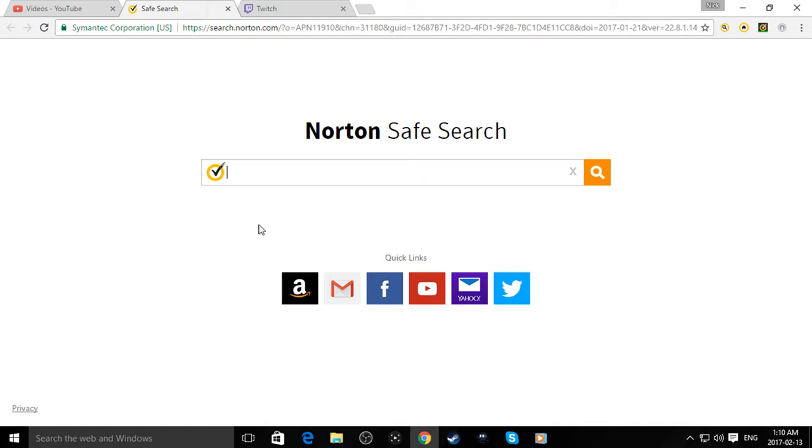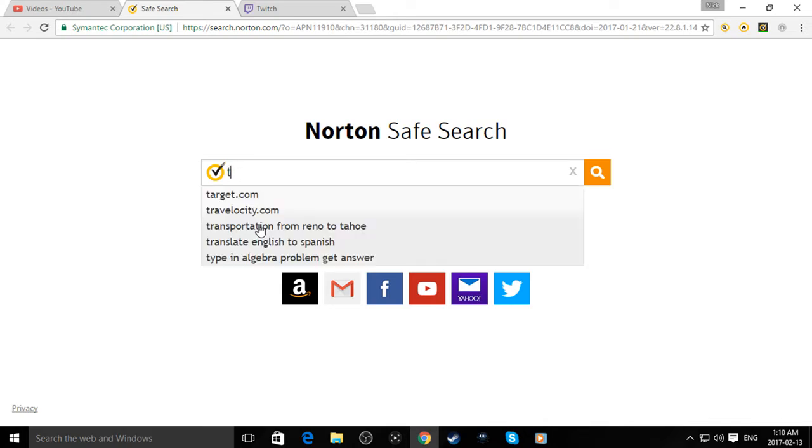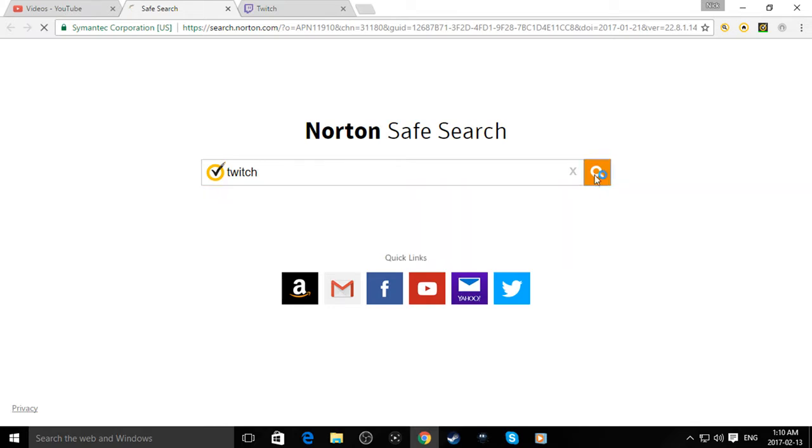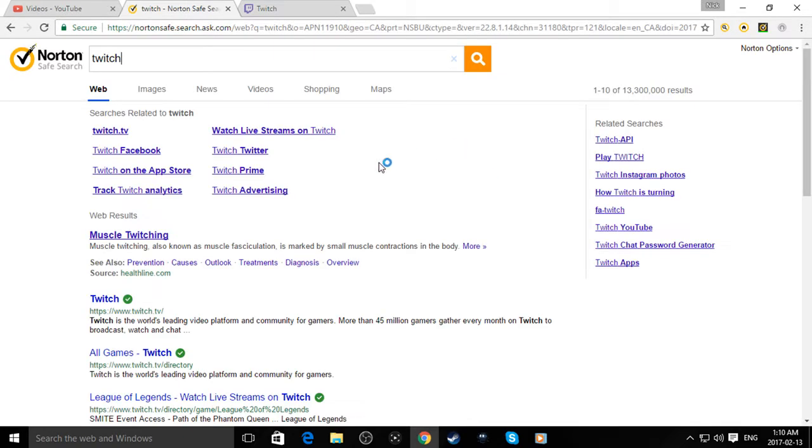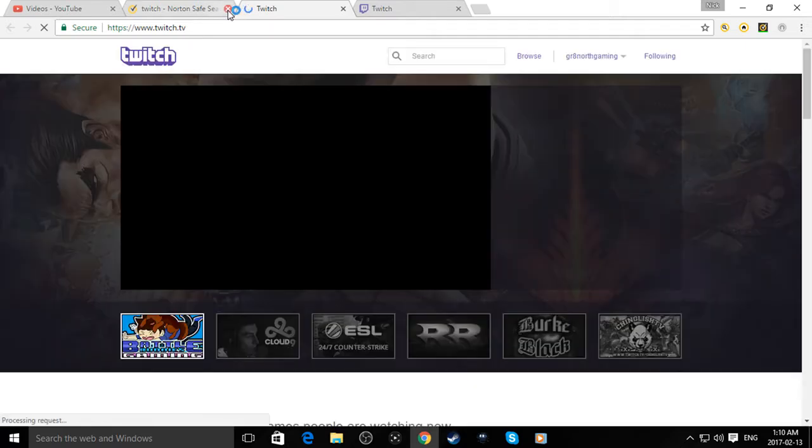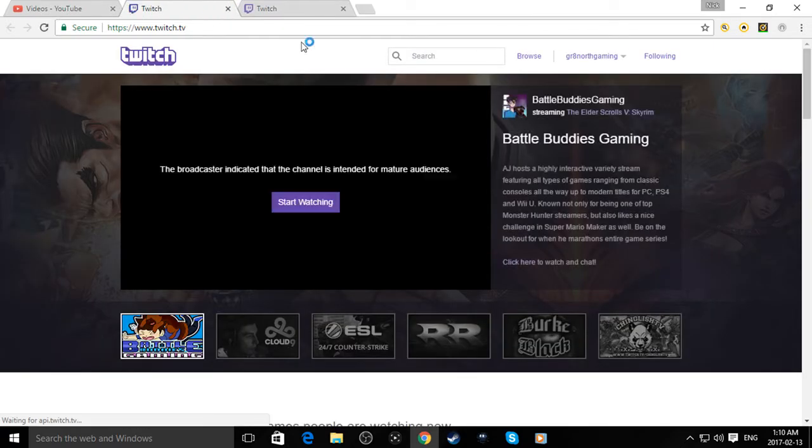And it's actually very easy. So we're going to get a normal tab here. So go to Twitch. Oops, force of habit guys, my bad. Alright, we're going to go to Twitch here and go to Twitch.tv of course. Norton's telling me it's safe. Thanks Norton for keeping me safe.